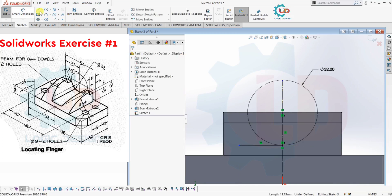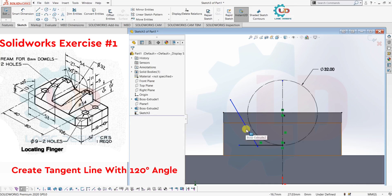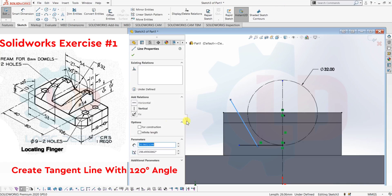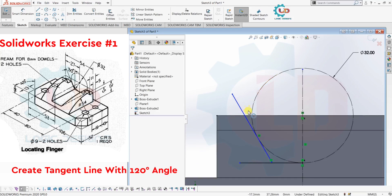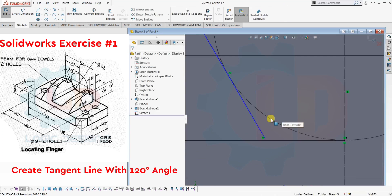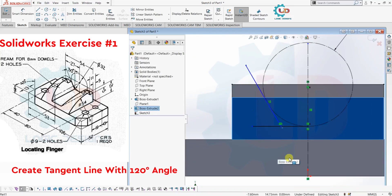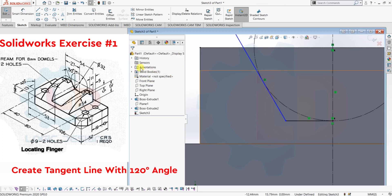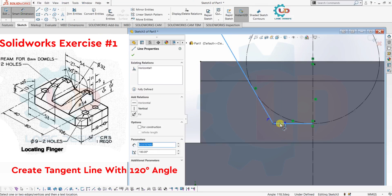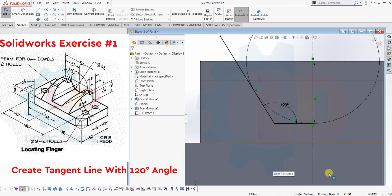Again, create another line. Select the Line command, then create a line. Hold the Control button and select the line for tangent, then again select the circle and select Tangent. Now extend this line to the next line. Trim the unwanted area and give annotations to these lines. Here I am giving a 120-degree angle as per our drawing.